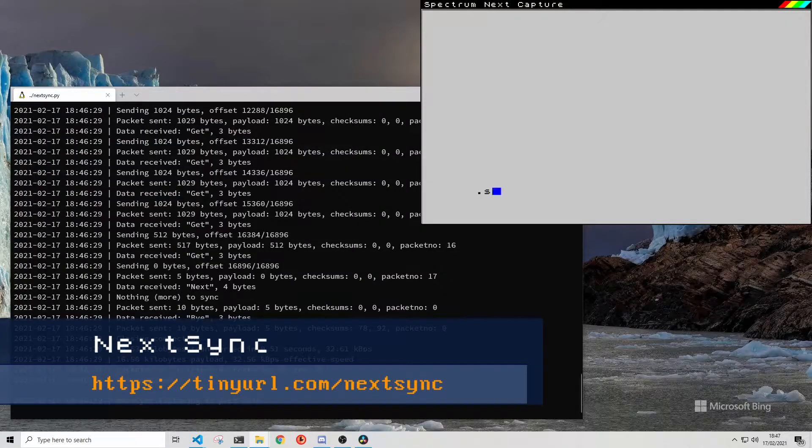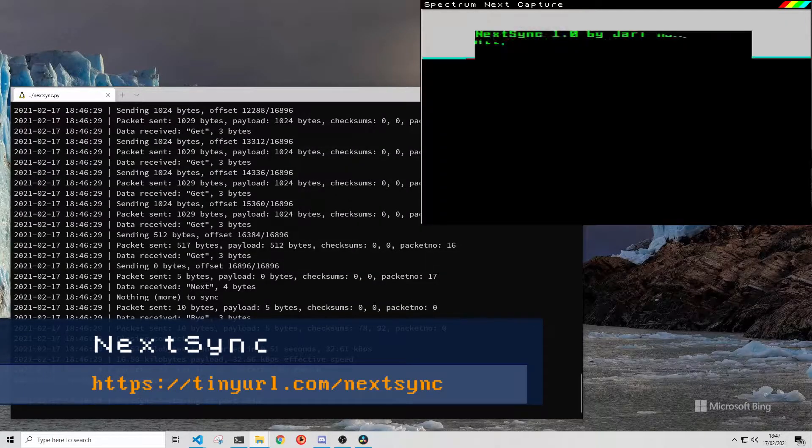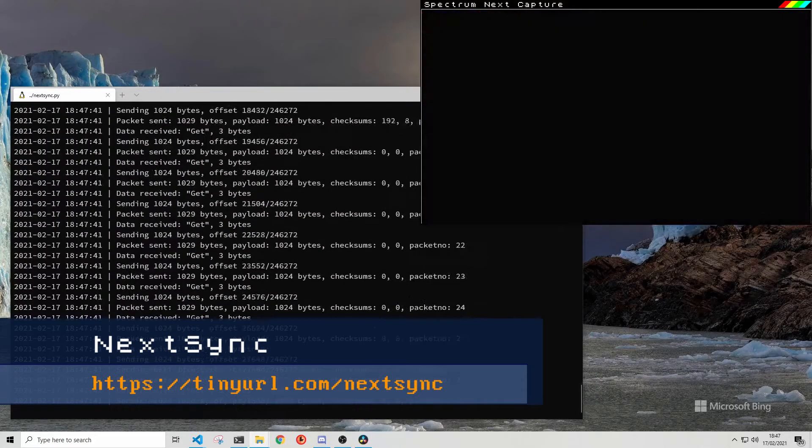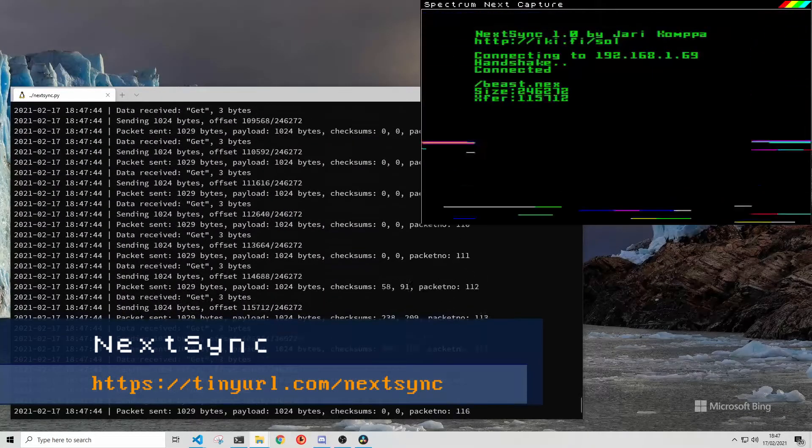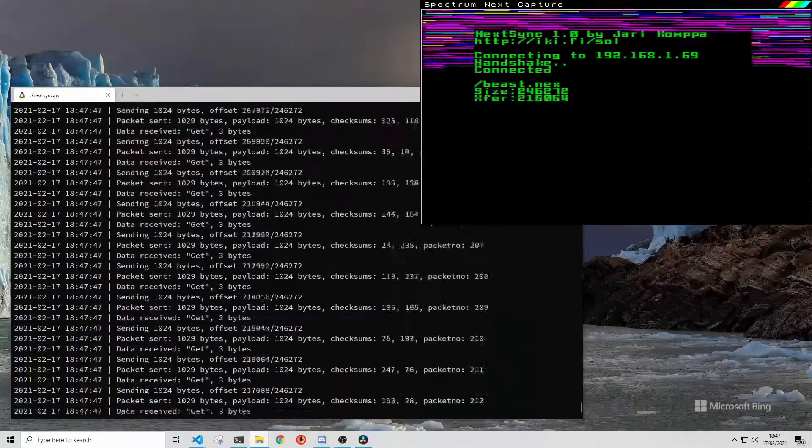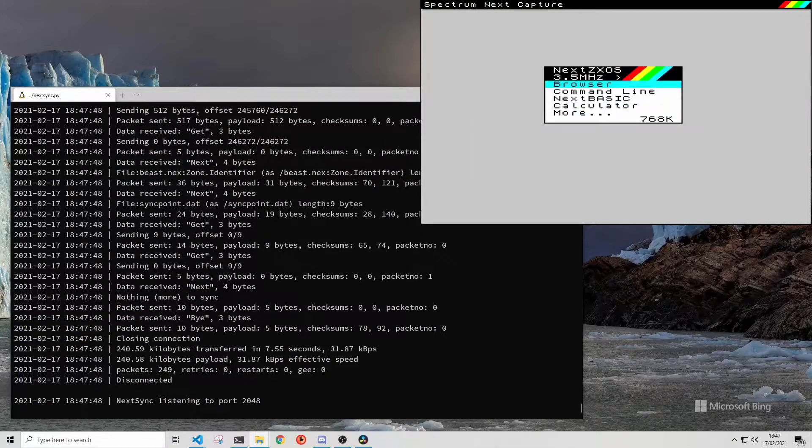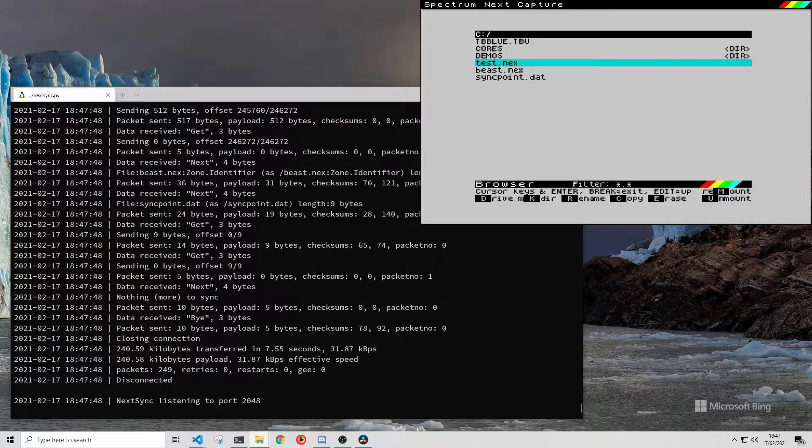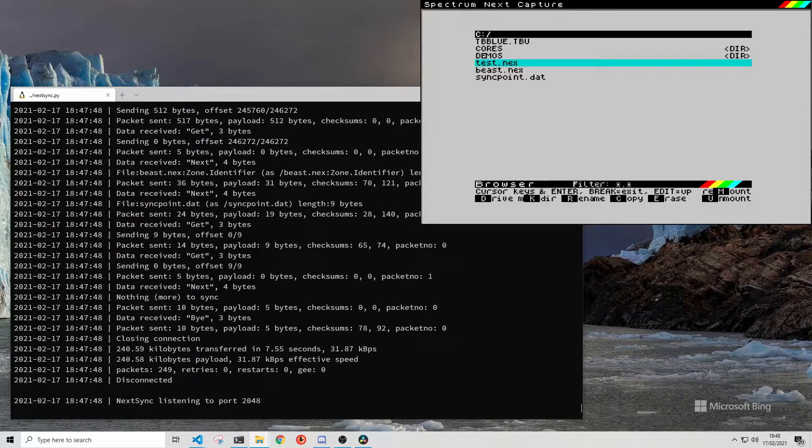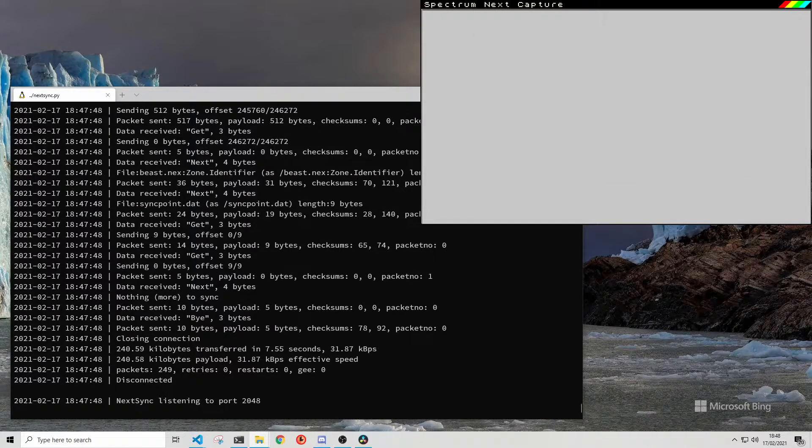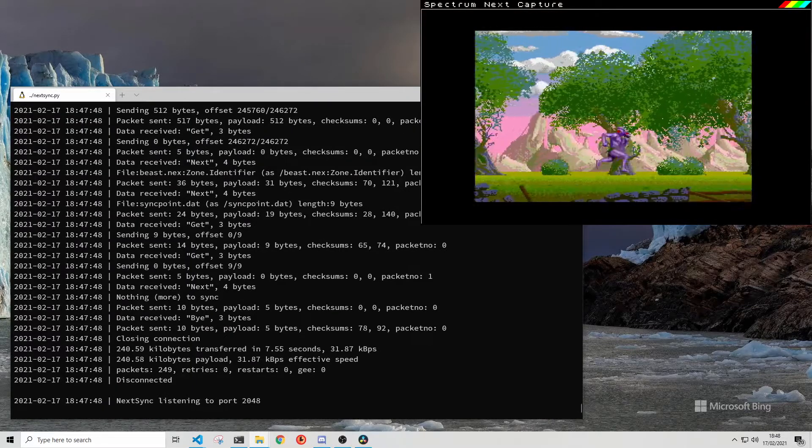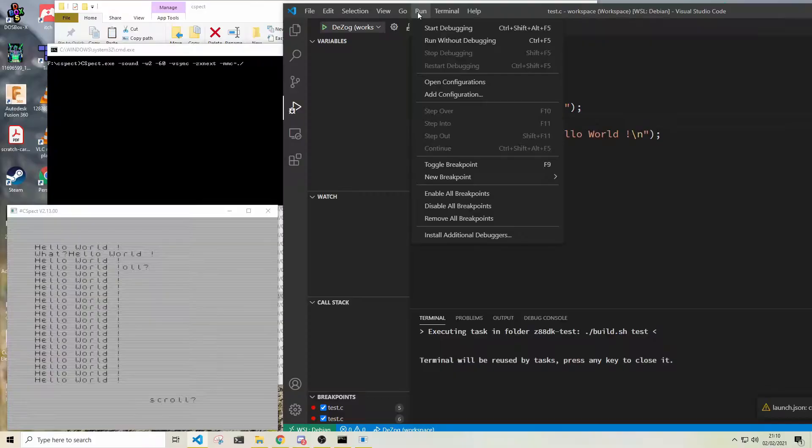So instead I have another tool called NextSync. All that does is copies files via WiFi to the Next SD card. I'll be using that for testing the code on real hardware. General debugging is going to be done in CSPECT.